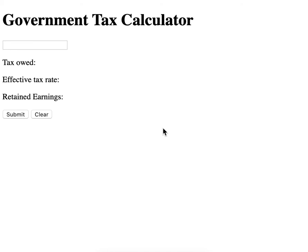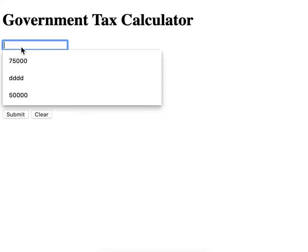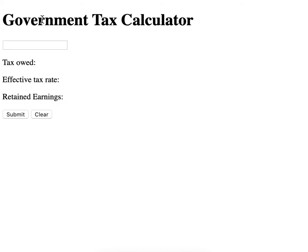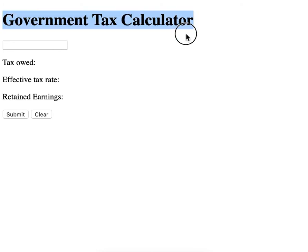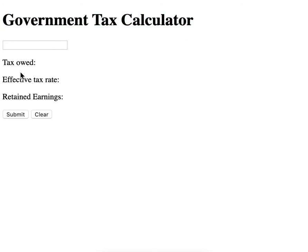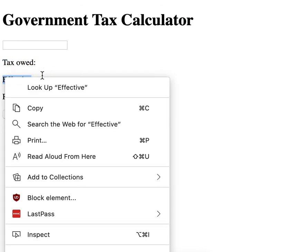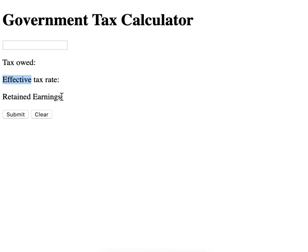Let me show you how this works. We have one input, we have the correct title here, we have these three items, and we have the return earnings, a submit button, and a clear button.